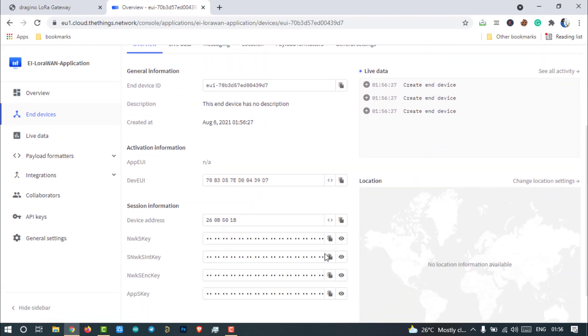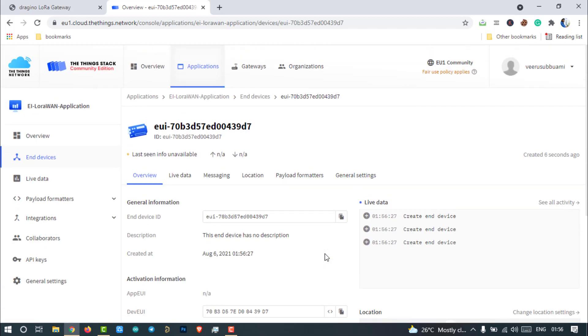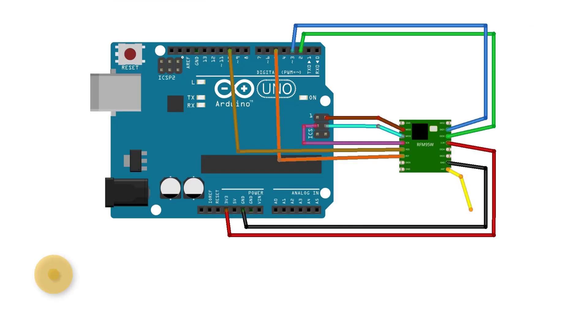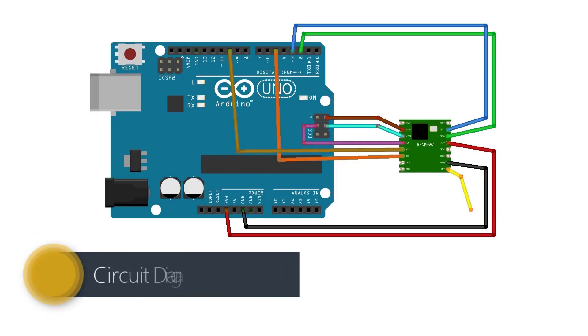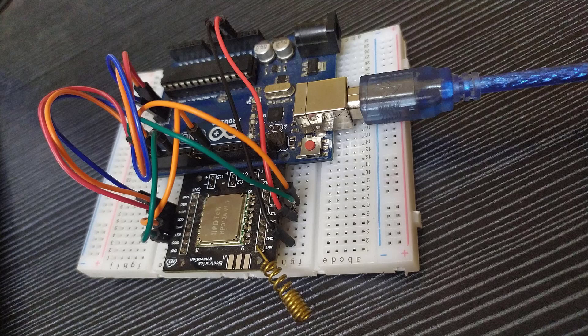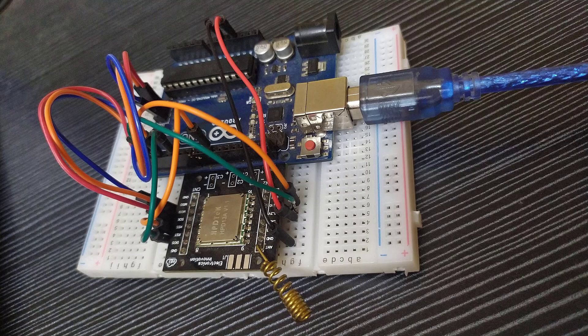Let us build the LoRa end node with Arduino UNO and RFM95 module. Here is the circuit diagram to interface RFM95 with Arduino UNO. After connections, the circuit might look something like this.